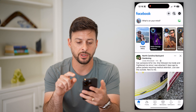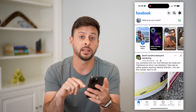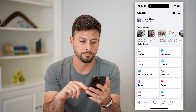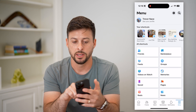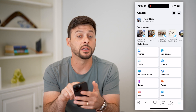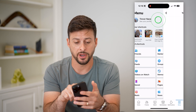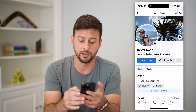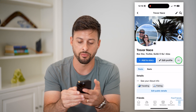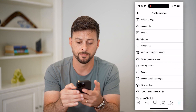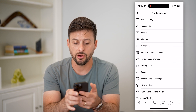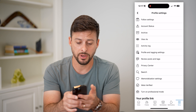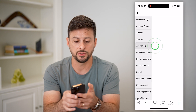So let's hop into Facebook here and let's tap on the menu button at the bottom right. Now let's hit on see your profile right here and right next to edit your profile let's tap those three dots. Now on here you can see activity log midway down. Let's choose that.